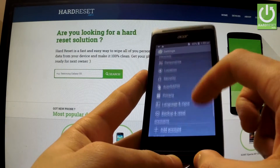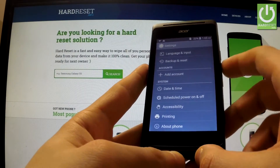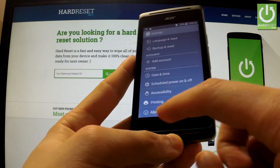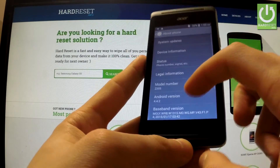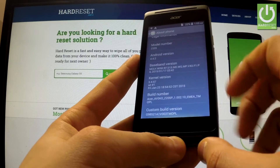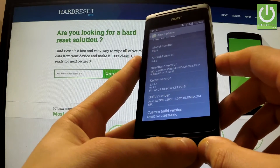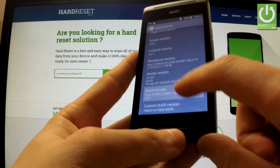From the list of settings, choose About Phone — it should be at the bottom of the list. Now you have to look for Build Number and tap it a couple of times.